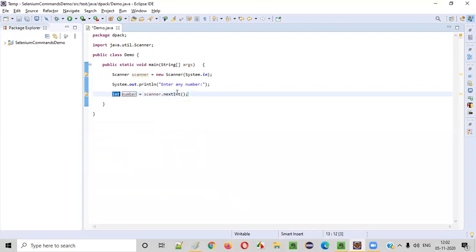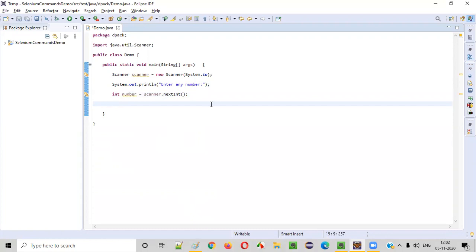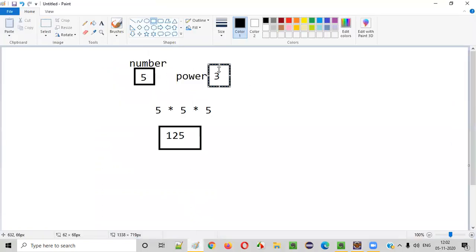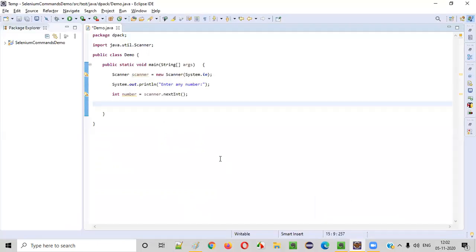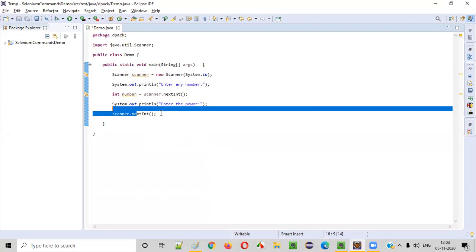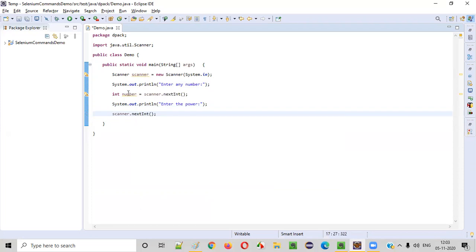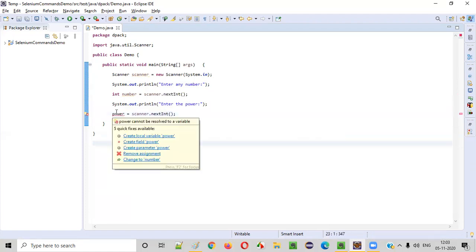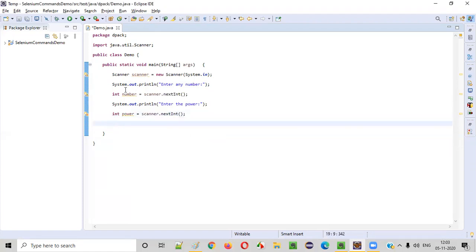Once the user has inputted the number and we store it in the 'number' variable, we need to ask the user to input the power as well. We'll repeat the same steps — using a print statement to prompt the user to enter the power. After seeing that line in the output, the user will input the power using scanner.nextInt(). We will save that power into a variable named 'power' using 'create local variable'. So now we have both the number and the power.